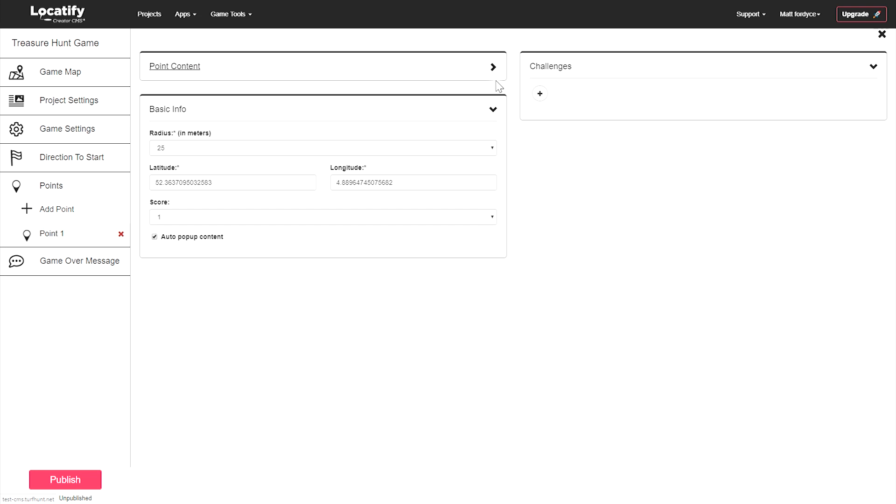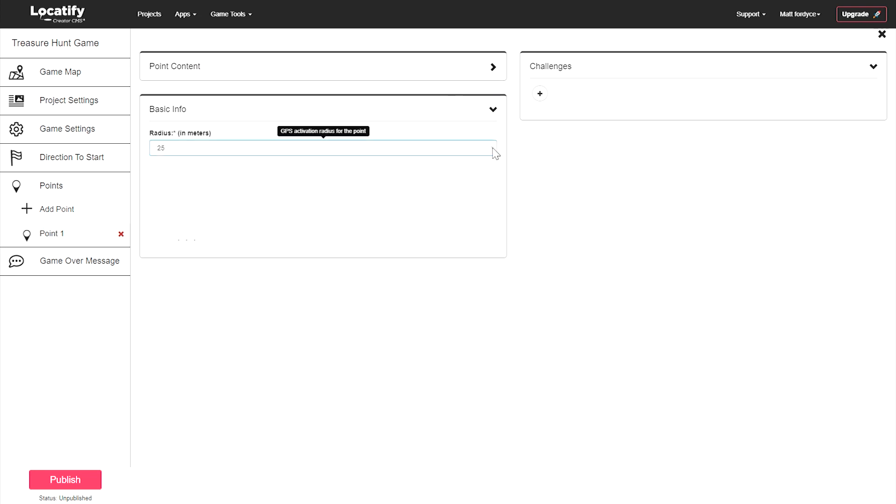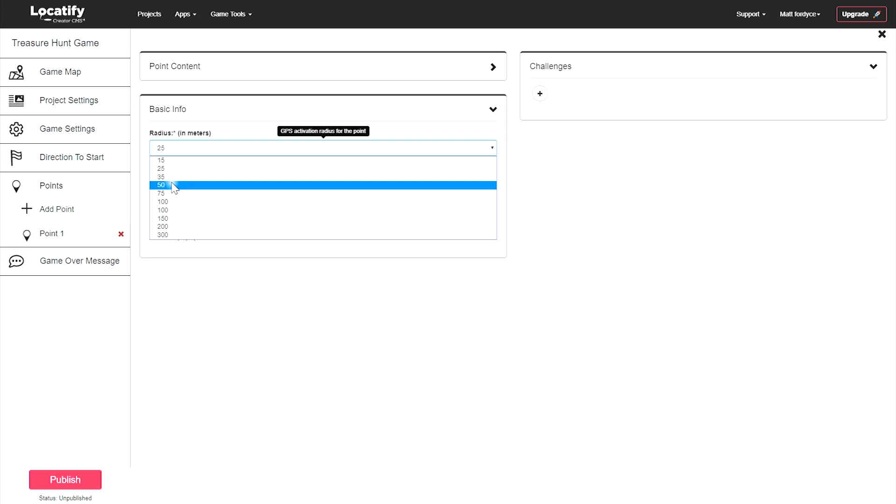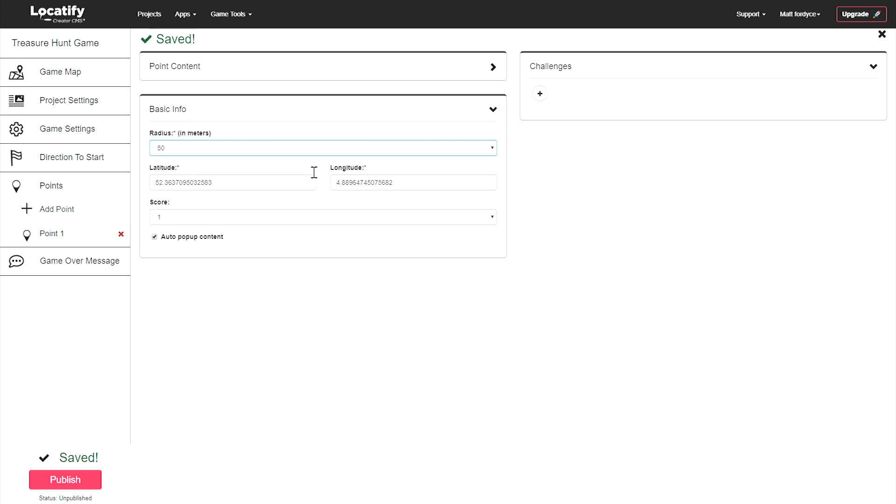Now you can set the radius. The radius is the distance from the point that your players have to come within to activate the point's information. Let's set it to 50 meters.